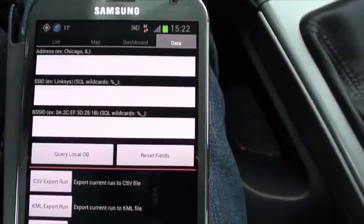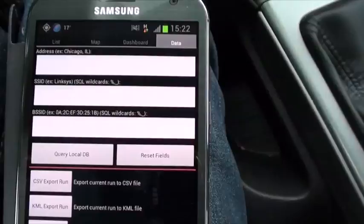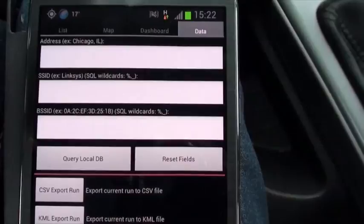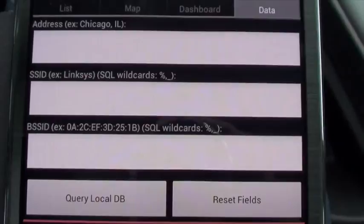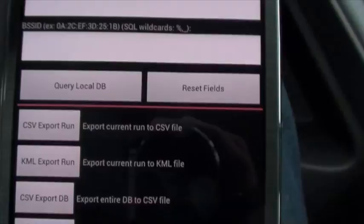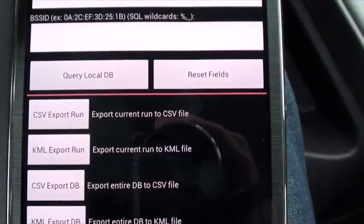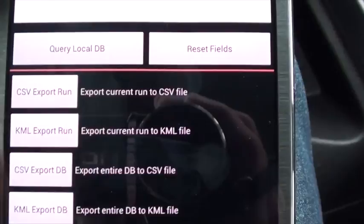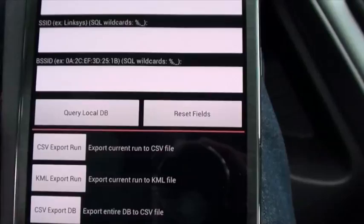With that data, you can do some interesting things. You can look for a certain access point you detected along the route by entering the address, or look where you found a certain access point by entering its SSID. You can export the coordinates and the SSID to a database, and overlay it on Google Maps with an export to KML — making your own little database of access points along your route to work, for example.